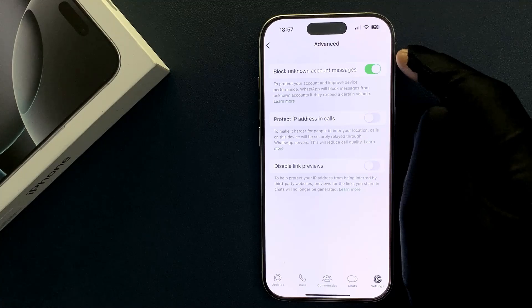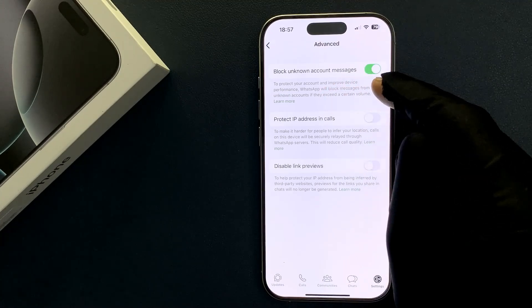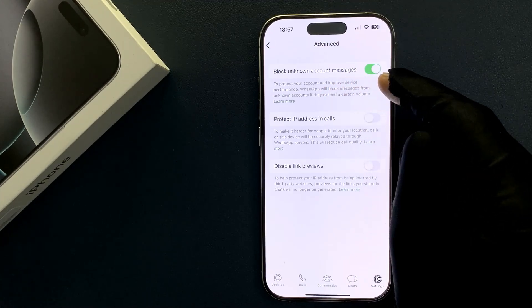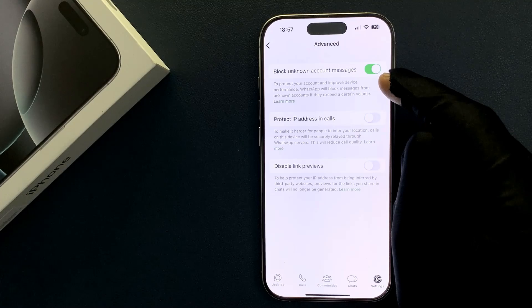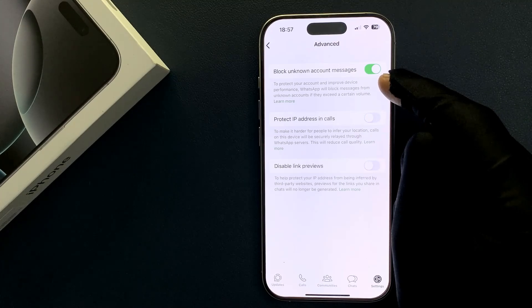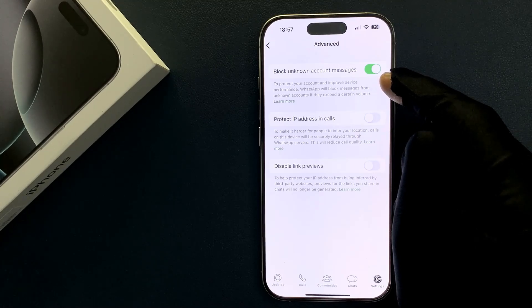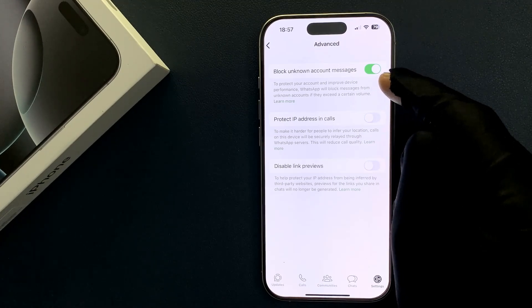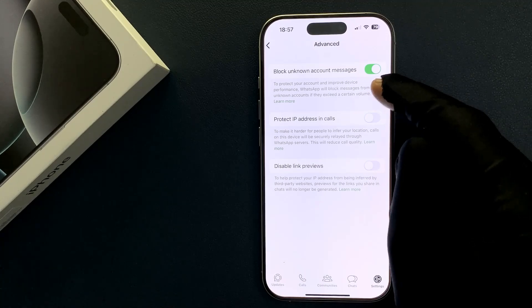When this feature is turned on it says here to protect your account and improve device performance WhatsApp will block messages from unknown accounts if they exceed a certain volume.